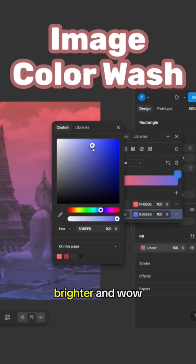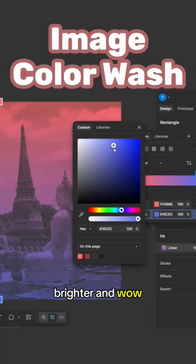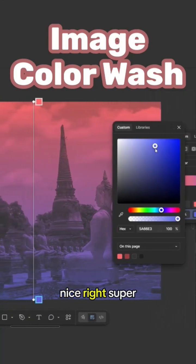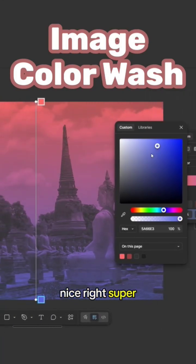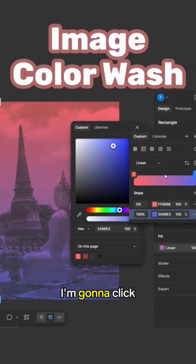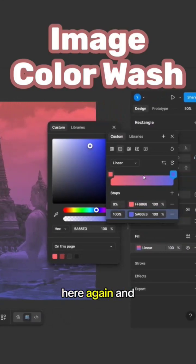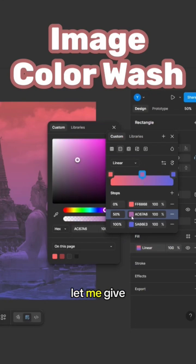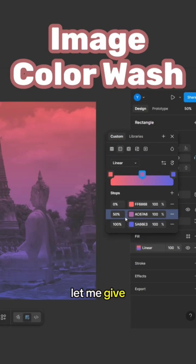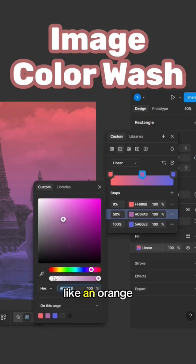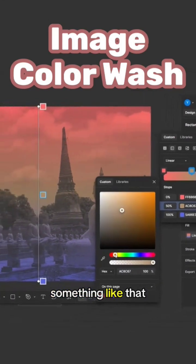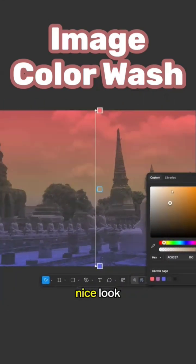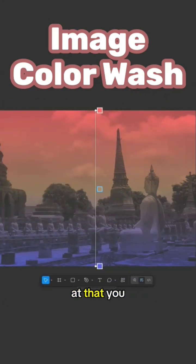I'm gonna click here again and create another color in between. Let me give it kind of like an orange one, something like that. Nice, look at that. You see, super quick and easy.